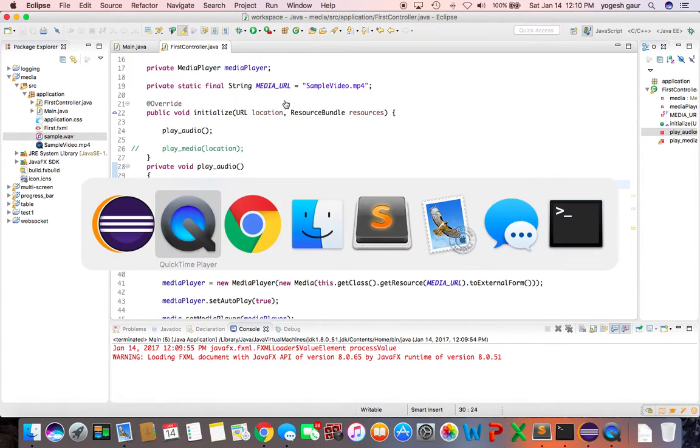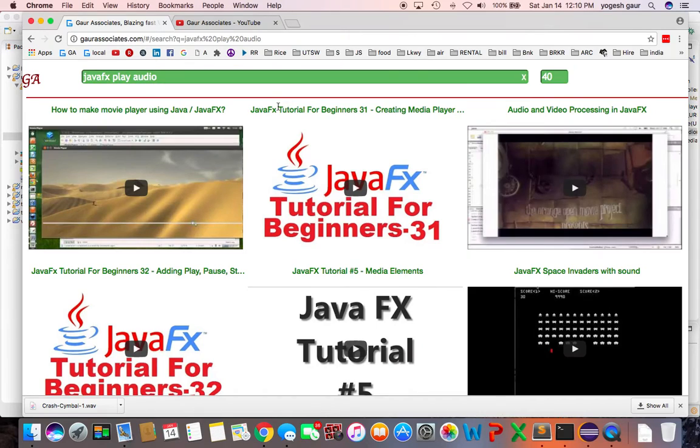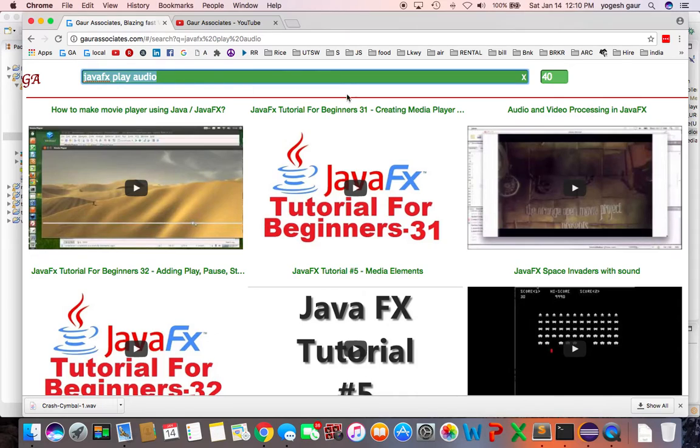If you want to learn about these or other videos, you can search my website and search for JavaFX. I've shown you an example where I'm going to put this video under JavaFX play audio. Thank you for watching this short screencast and have a great day.